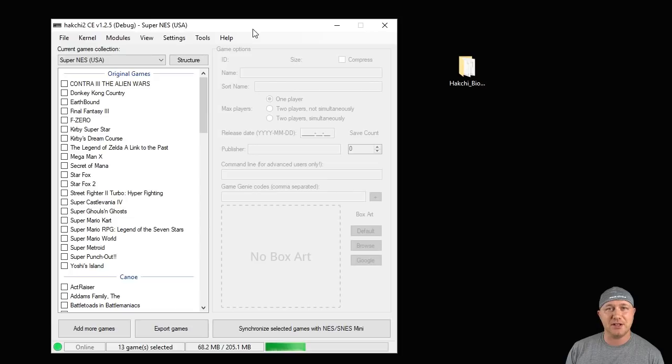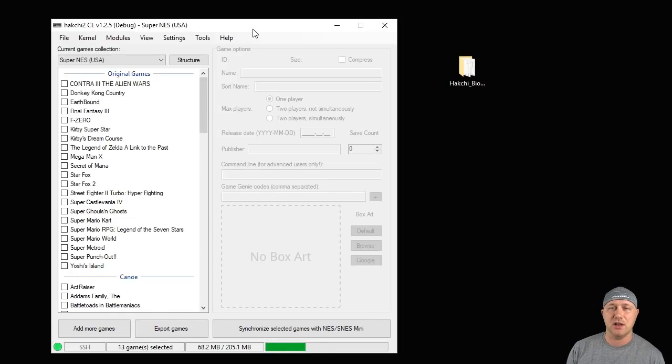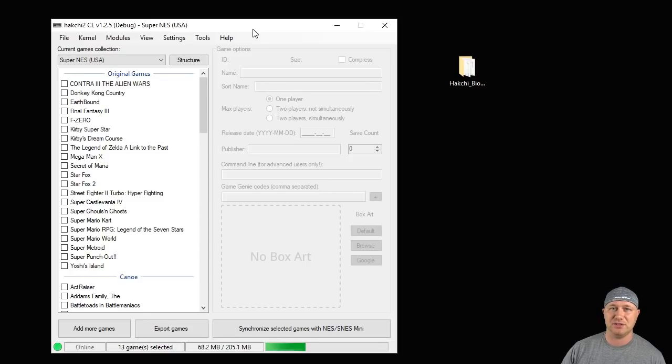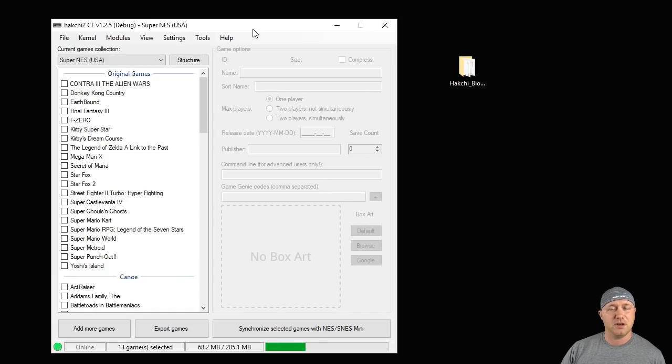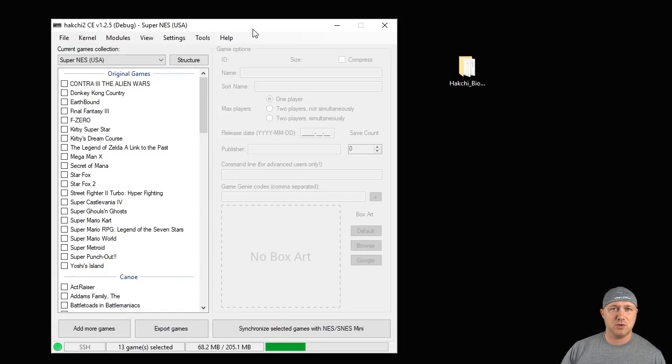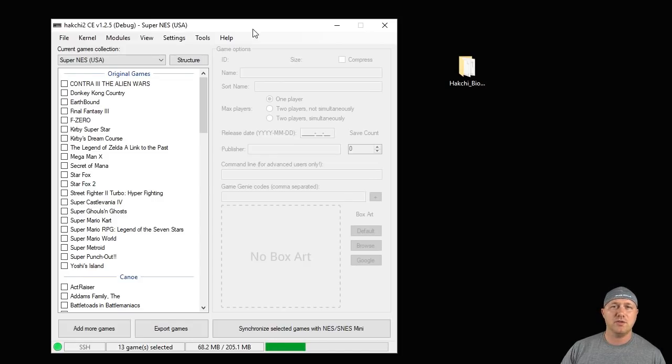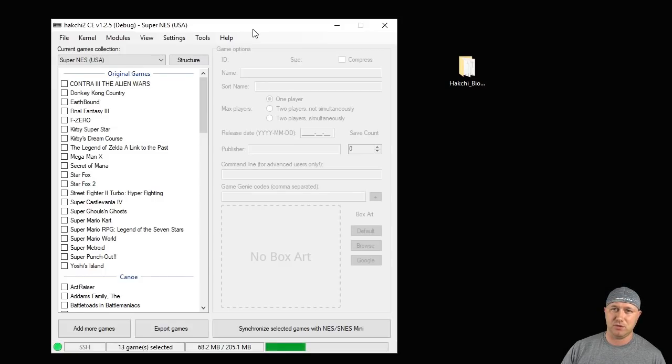Hey everybody, Patton here. Welcome back to the channel. Today I'm going to show you guys how to install BIOS files to your classic system. For some of these cores, you have to have a BIOS installed to run the games. For other cores, they're optional. And for some cores, they help with compatibility and make the sound a little bit better on some games. I'll go over which systems need a BIOS file.